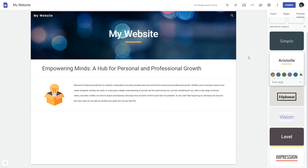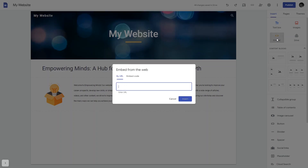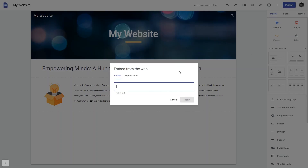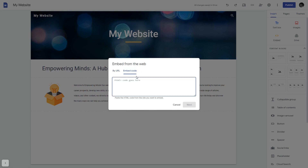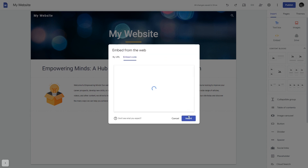Now let's head to the Google Sites editor. In the Google Sites editor, under Insert, click Embed. And in the Embed window that will show, select Embed Code. Here, simply add the widget code that you copied before. Click on the Next button and then on Insert and that's it.